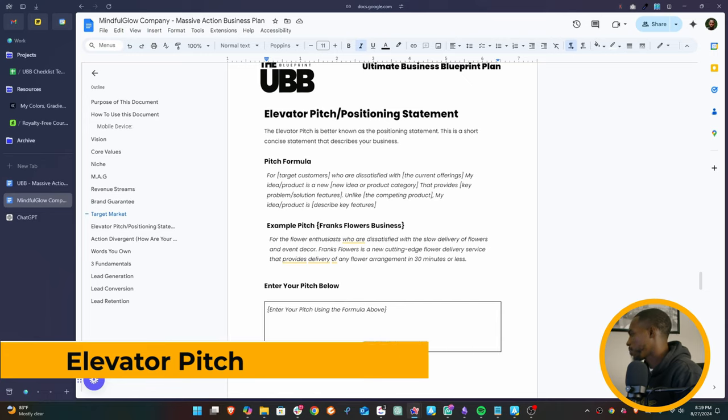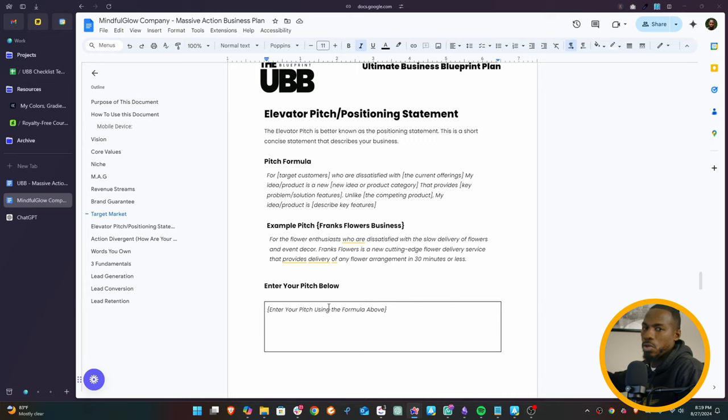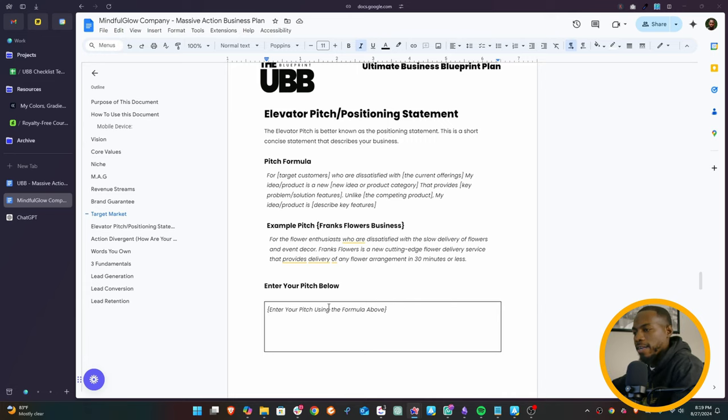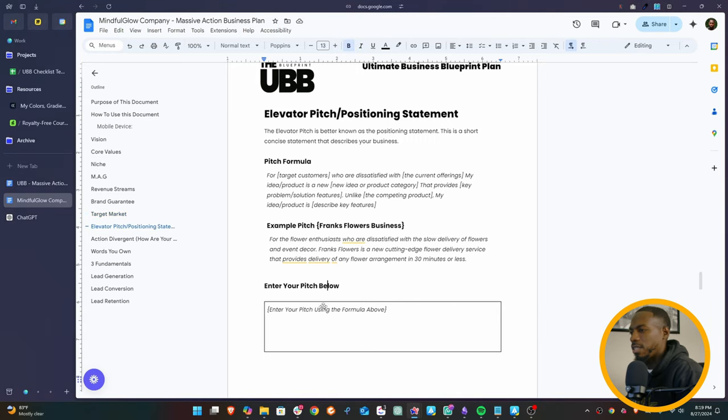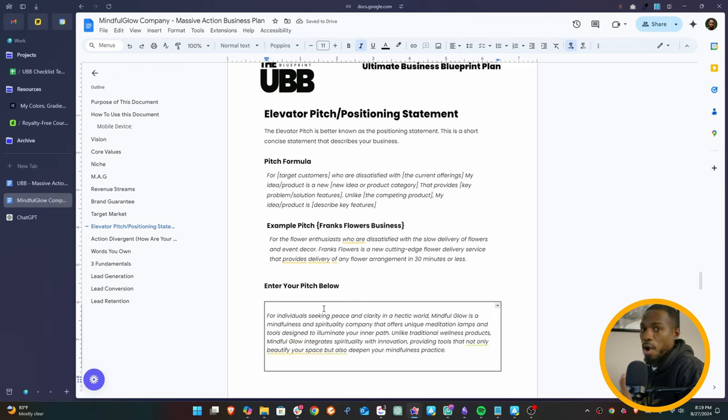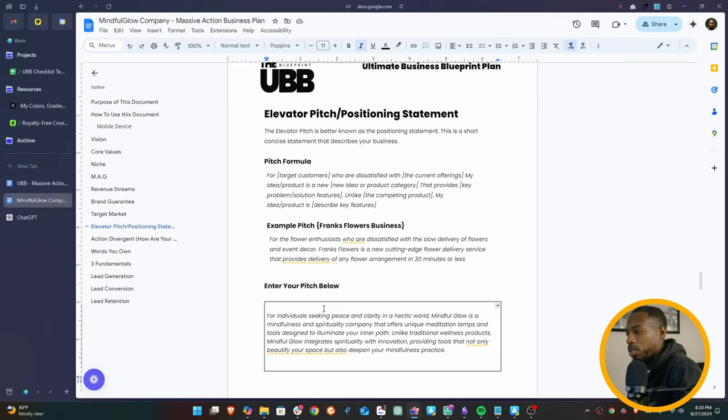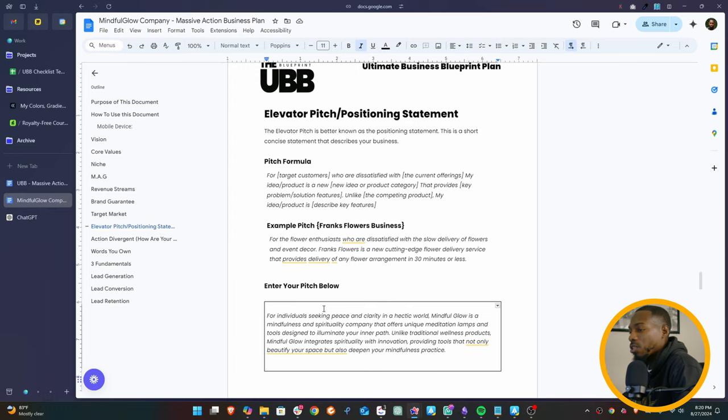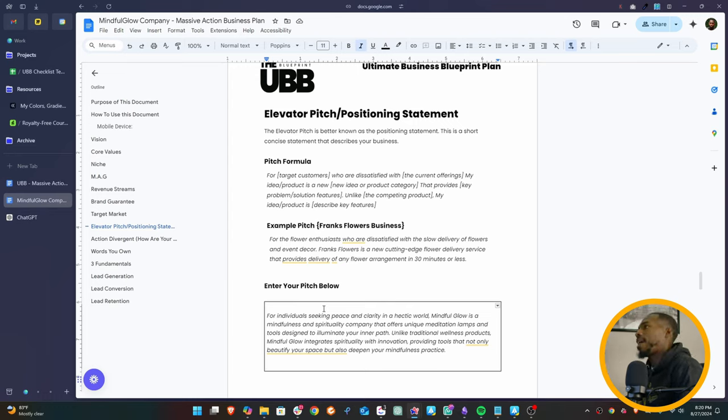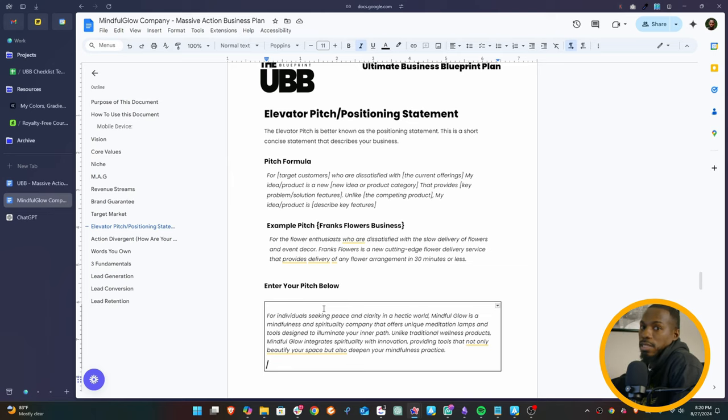Elevator pitch. So the elevator pitch is a statement that you can use. It comes from when you're going through an elevator - you're supposed to be able to pitch your entire company by the time you go through an elevator ride. So this is stuff that's been popularized in books like Pitch Anything. So let's look at this structure. For individuals seeking peace and clarity in a hectic world, Mindful Glow is a mindfulness and spirituality company that offers unique meditation lamps and tools designed to illuminate your inner path. Unlike traditional wellness products, Mindful Glow integrates spirituality with innovation, providing tools that not only beautify your space, but also deepen your mindfulness practice. Now imagine memorizing that and telling somebody that - you're going to look like you're really together when you go out there and pitch stuff like that. And stay to the end because I'm going to give you something that makes this whole process easy. So don't worry if this seems like a lot.